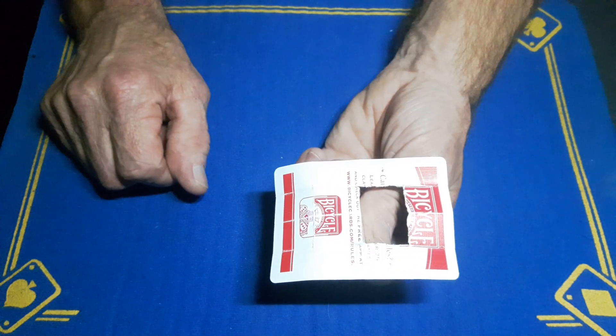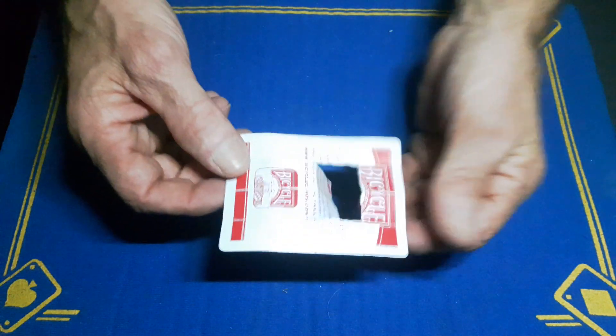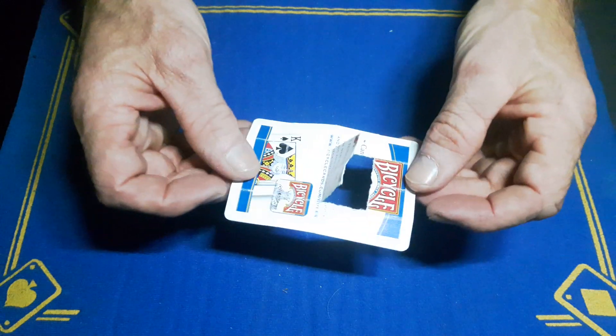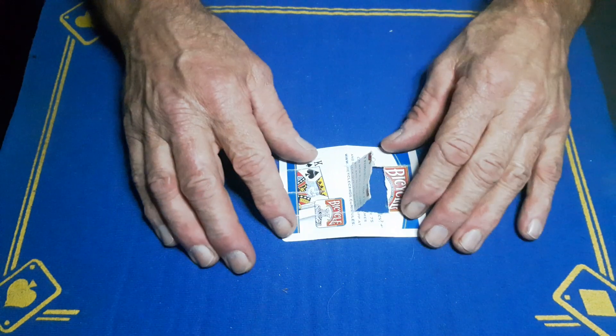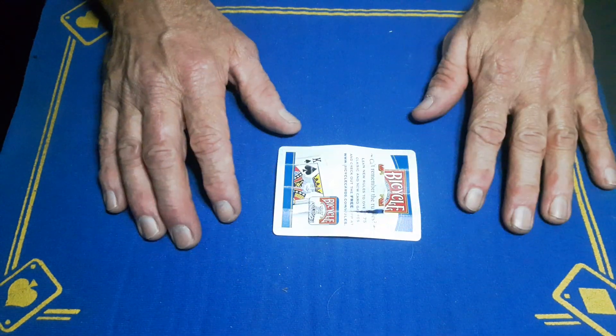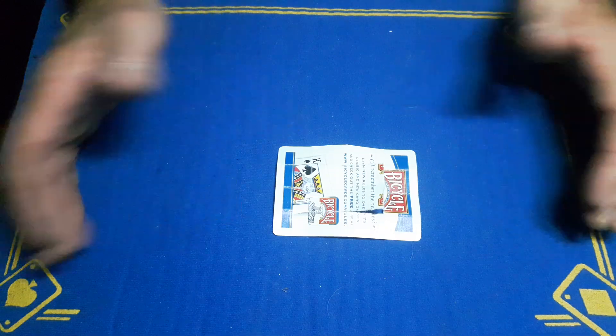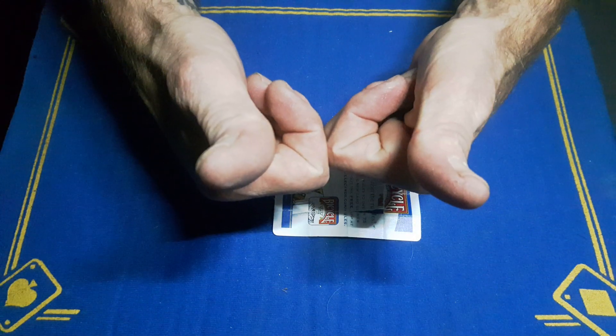Make sure to smash the like button guys, subscribe to the Gaffed Academy, and we'll see you tomorrow for another card trick. Cheers.